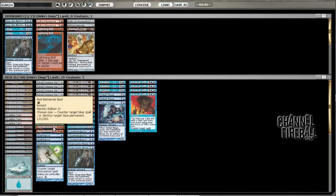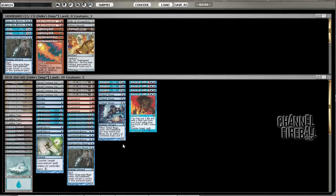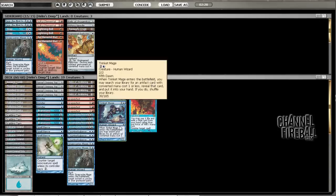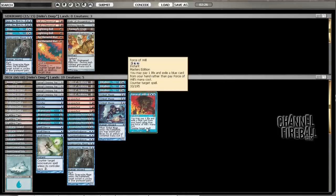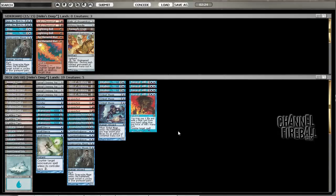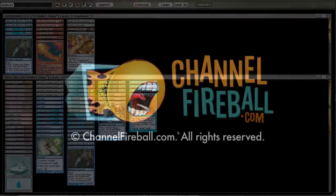Maybe the Red Blasts are kind of crappy. Accumulated Knowledge is a little slow, but I think between Spell Pierces, Force of Wills, and Counterbalances, I mean, this is, like, the fact that my kill is maybe a little slow. Oh, there's a Storm Counter right there. Haha, I forgot about the Storm Counter.